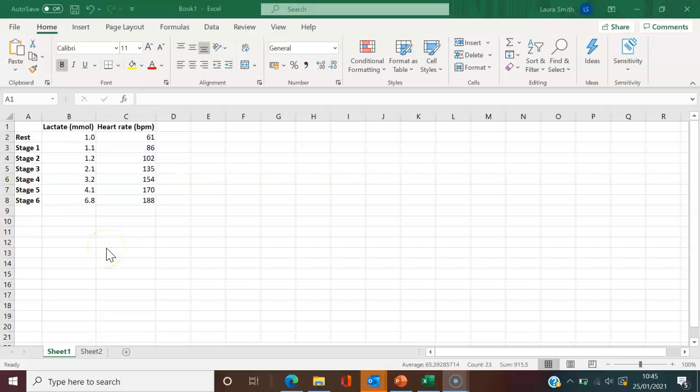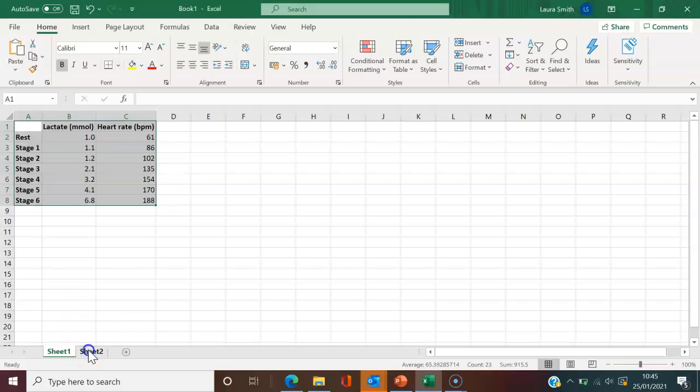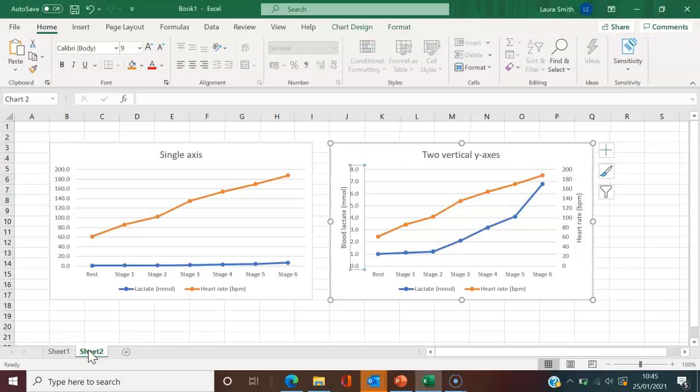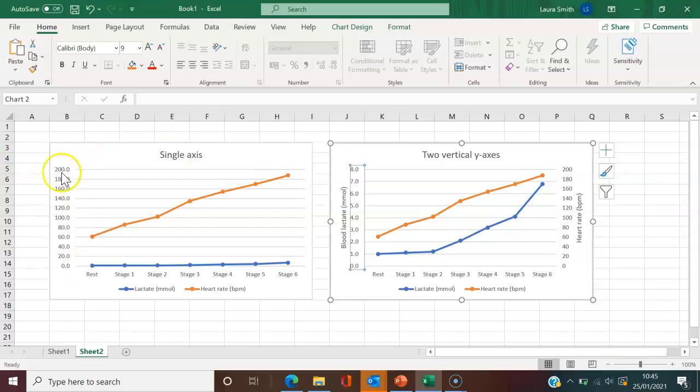I'm going to show you in this tutorial how to plot the data with two vertical y-axes. If you look over here, I've got two examples of graphs that you might see. On the left-hand side,